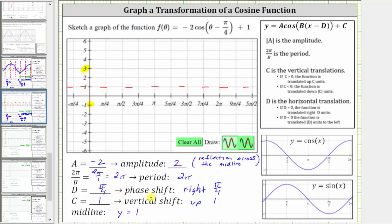Next, we have a phase shift of right pi over four units. When graphing the basic cosine function, we normally start along the y-axis. In this case, because we have a shift of right pi over four units, we will graph one period of the given function starting at x equals pi over four. The period is equal to two pi radians, and two pi plus pi over four equals nine-fourths pi radians, so we'll graph one period from pi over four radians to nine pi over four radians.